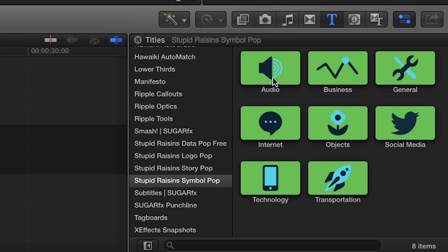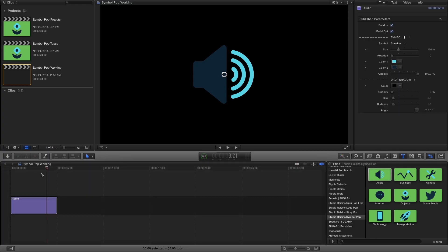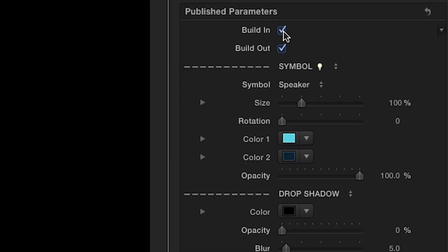I'll drag the audio title onto my timeline. First, you can easily position the icon using the on-screen button. In the parameters,